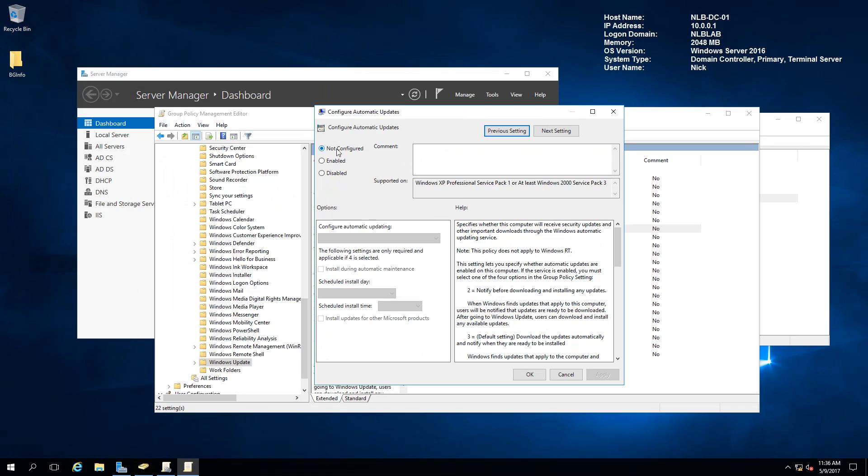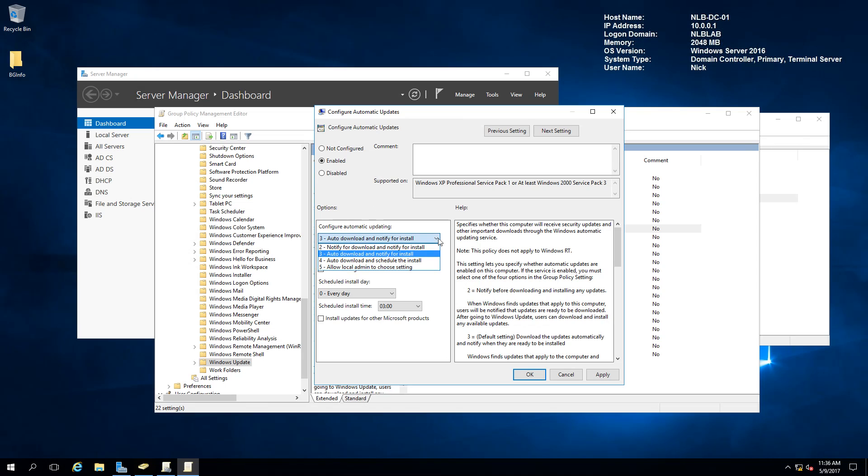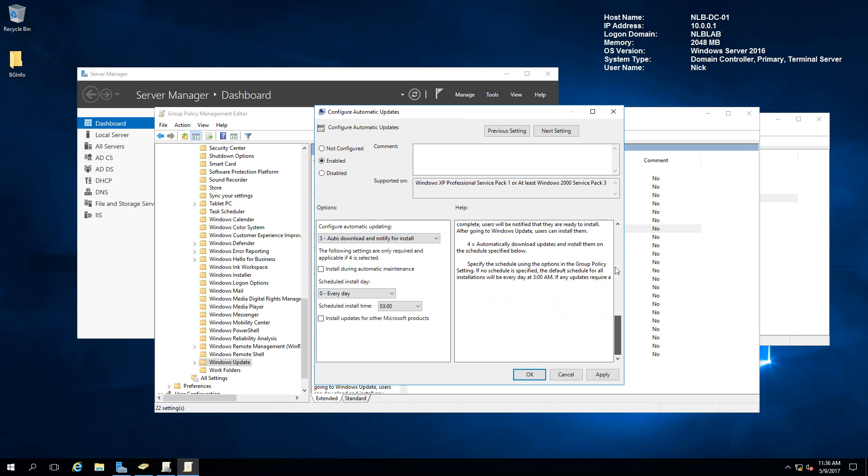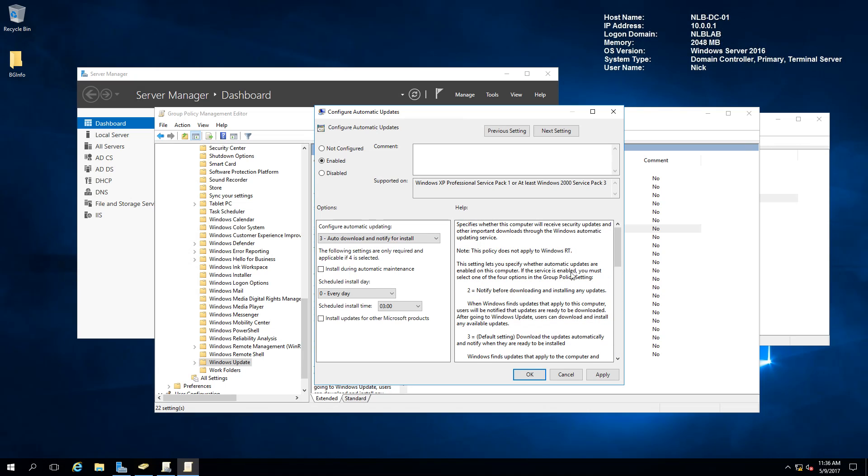Currently, the setting is not configured. I'm going to enable this setting, and you can see that the first drop-down menu has different options. I suggest that you read some more about the different options on TechNet because this video will become really lengthy, but on the right side, I can see that the settings are explained as well. You can read through them and select the best option for your environment.